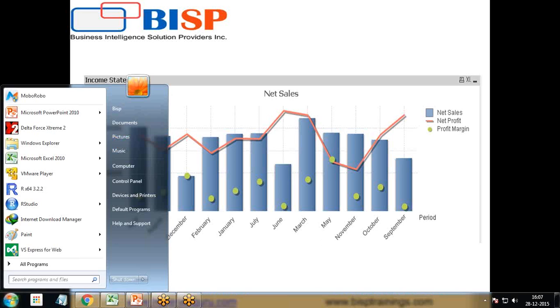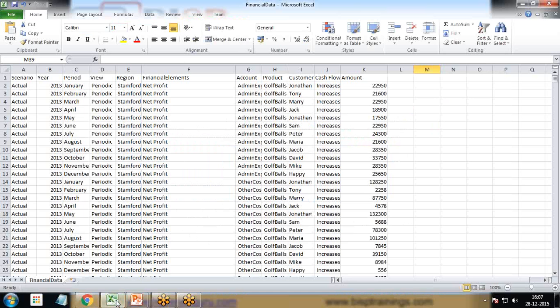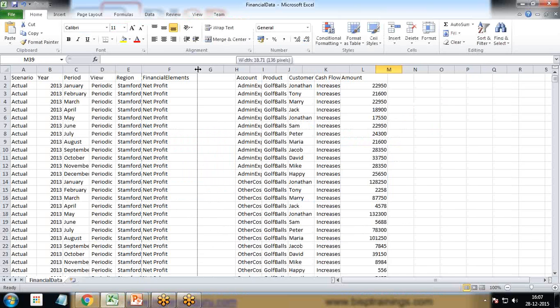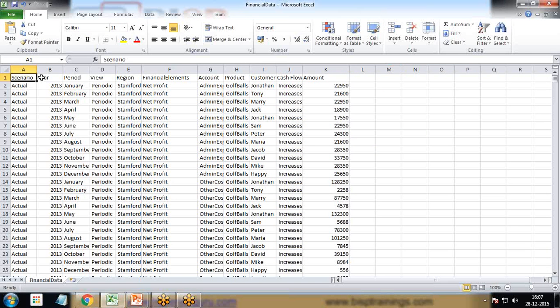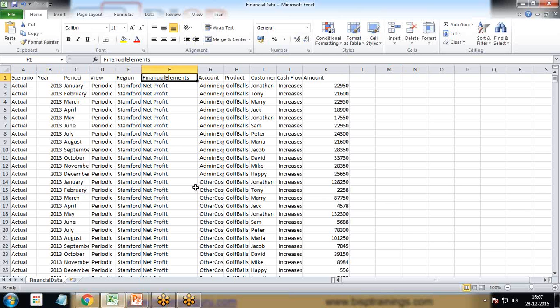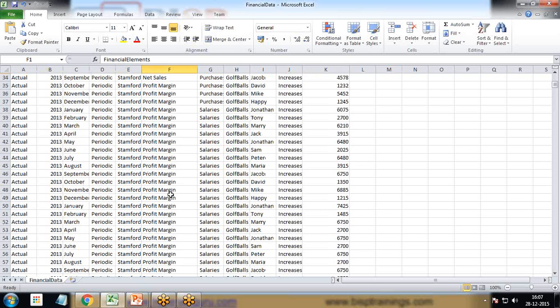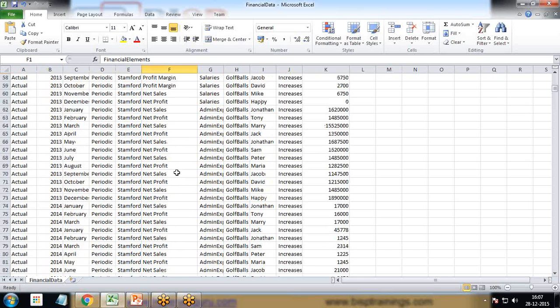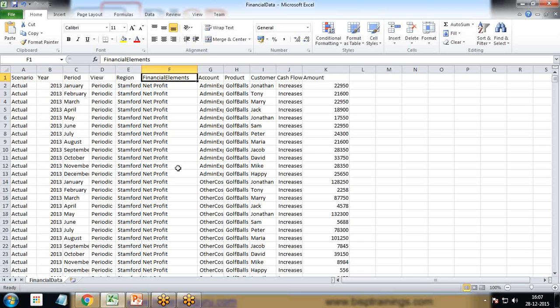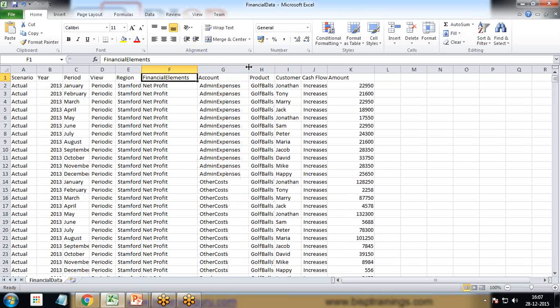First of all, we should have a look at the data. We are using the same data as in the previous example. Here you can see we have columns: scenario, year, period, view, region, and financial elements which contains net profit, profit margin, and net sales. We also have an amount column.